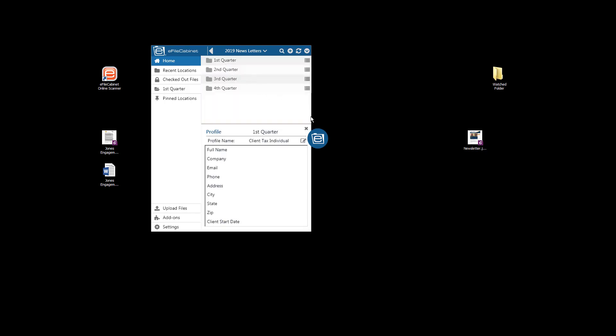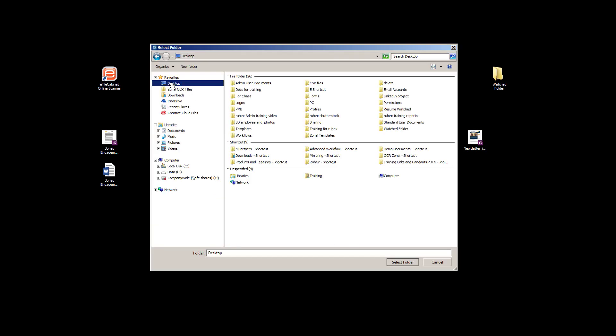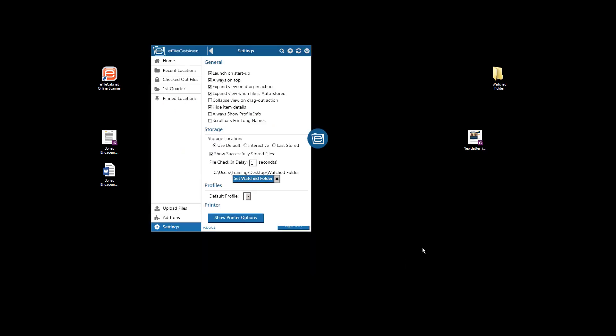OK, so then I'm going to go down to the settings and to the set watched folder button and then go to my desktop. And there is the watched folder that I just created in Windows. I'll click on that and select that folder.